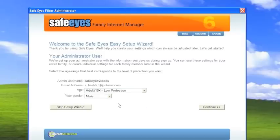Now, if you do not want to get into this process, you can always skip the setup wizard. But we do recommend using it because it's the best way to get the most out of your SafeEyes software. So we'll hit continue.